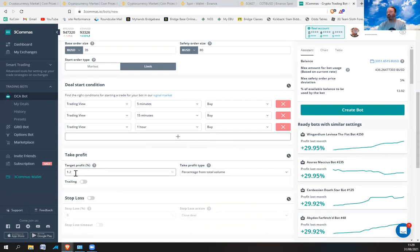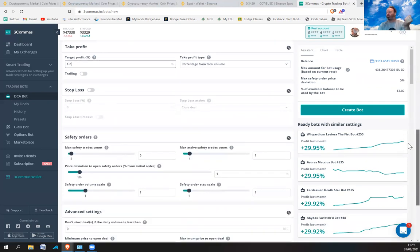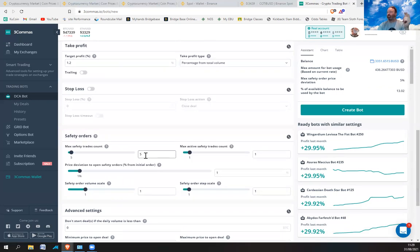Target profit: I'm going to set it to 1.2%. So as soon as it's made 1.2% profit it's going to sell and then start buying again. Safety orders — this is the number of additional trades. I'll explain using the graph. At the moment it's set at five.